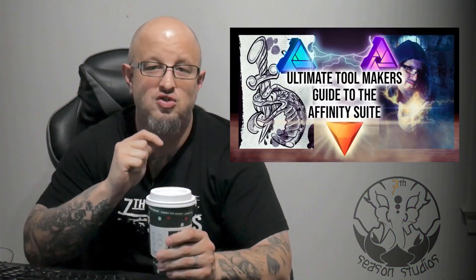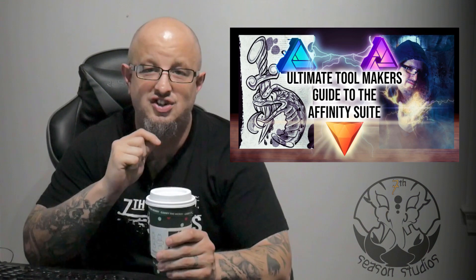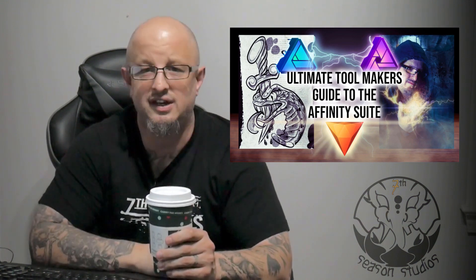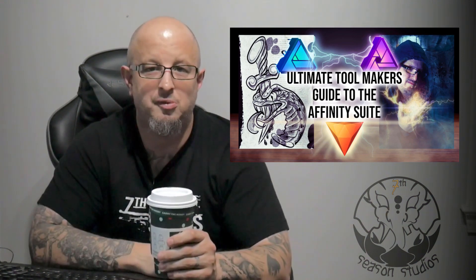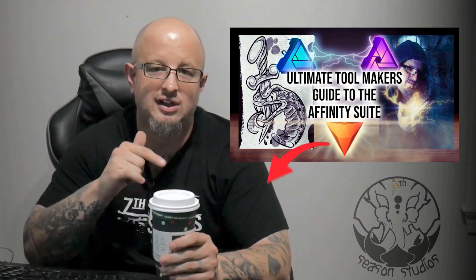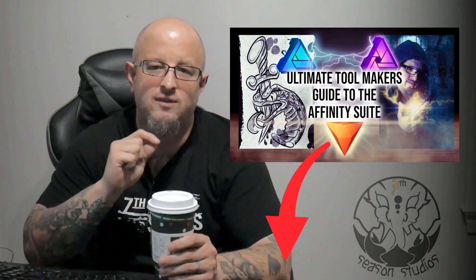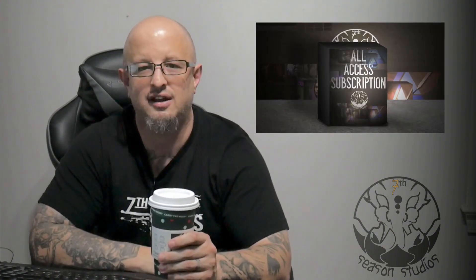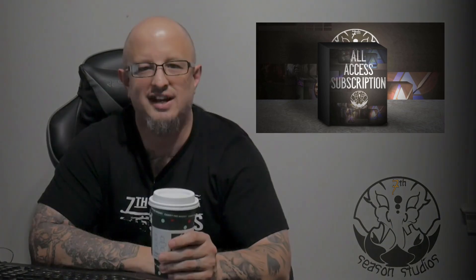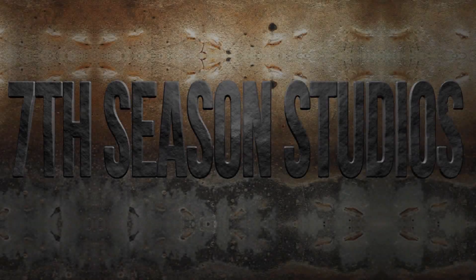All right, Jeremy Hazel here from Seventh Season Studios, and this comes from our class, The Ultimate Toolmaker's Guide to the Affinity Suite. So if you like what you hear and you want a little bit more, go ahead and check out the link below for a special price for our YouTube family and a special discount on our monthly subscription plan. All right, let's go ahead and get started.